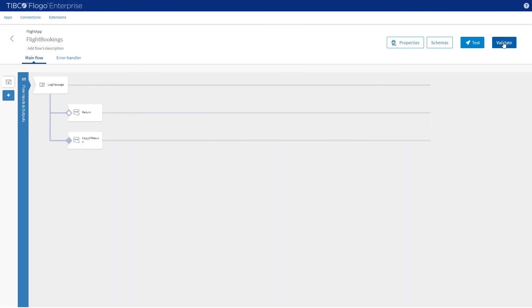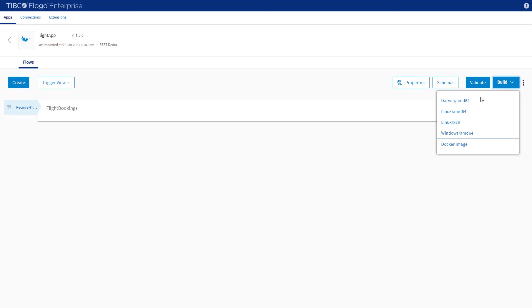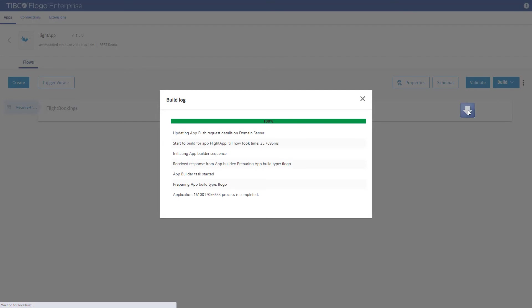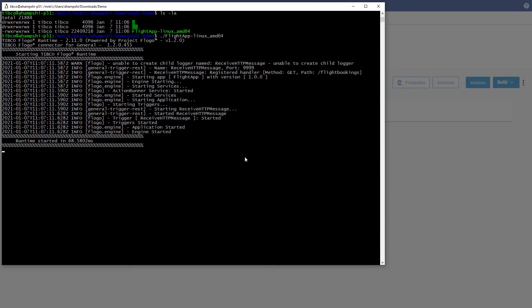Now that we've completed our flow, let's look at three ways that we can test this. Firstly, we're going to Build for Linux. Click Build and then select Linux AMD64 — this will build an executable that we can run. Once it's built, let's open up the Windows Subsystem for Linux window to run the application. Running the application will output information to the log. Note the port, the method, and the path that is being exposed by this application.